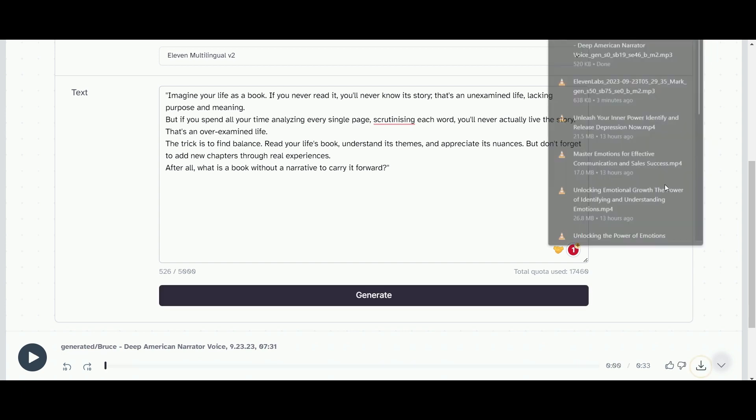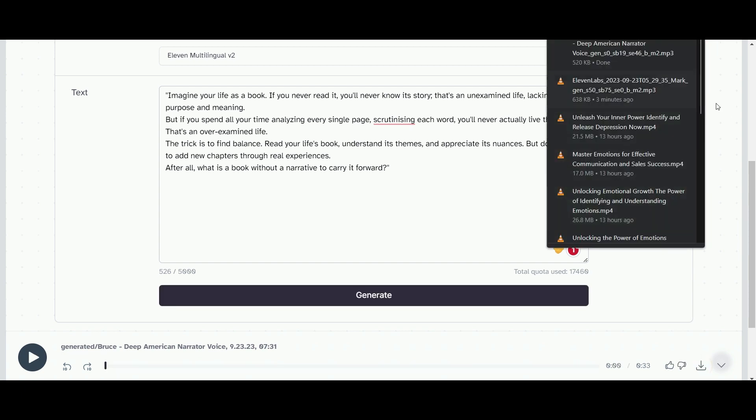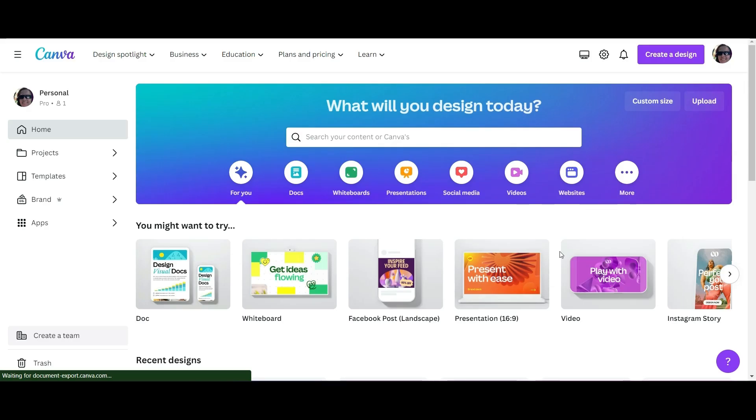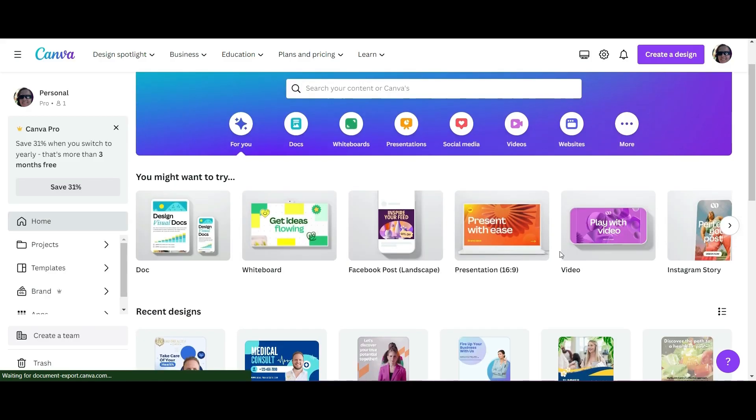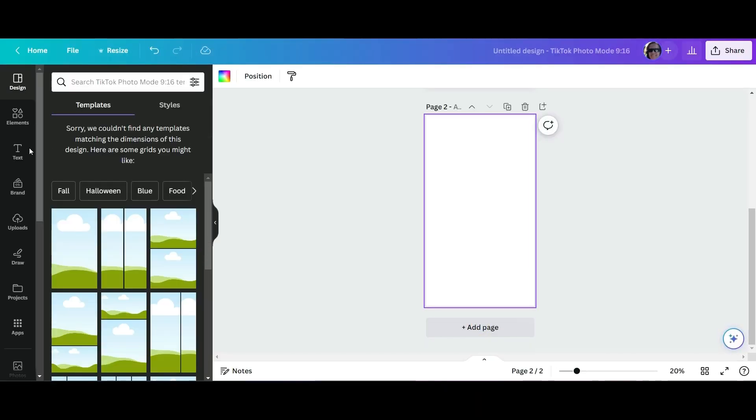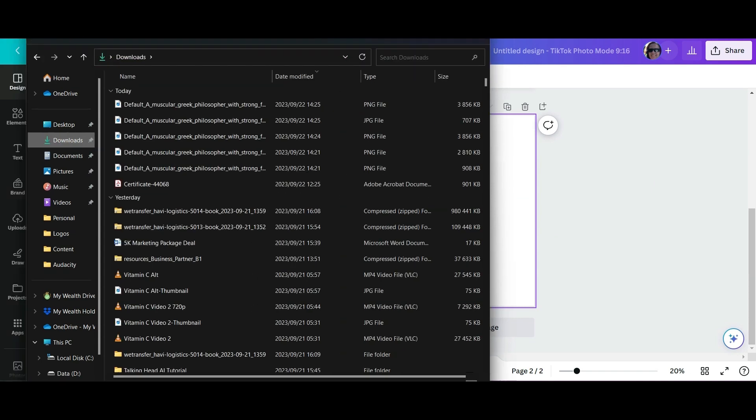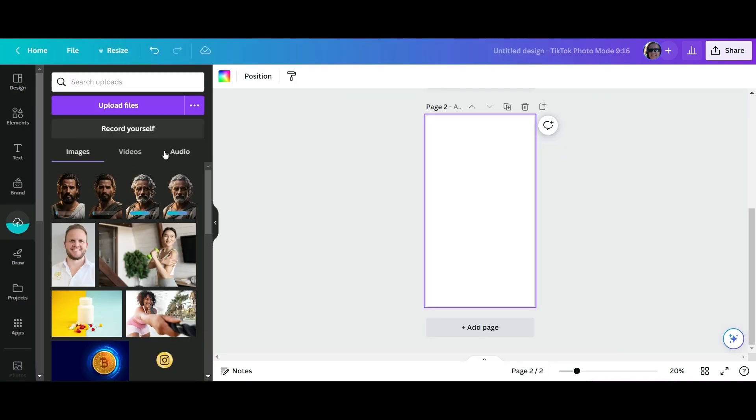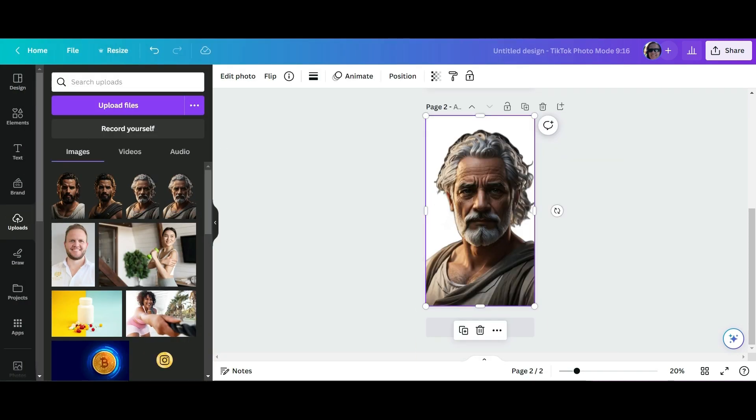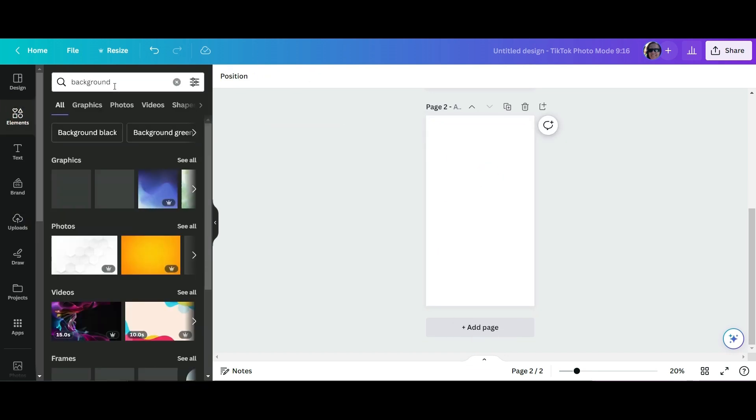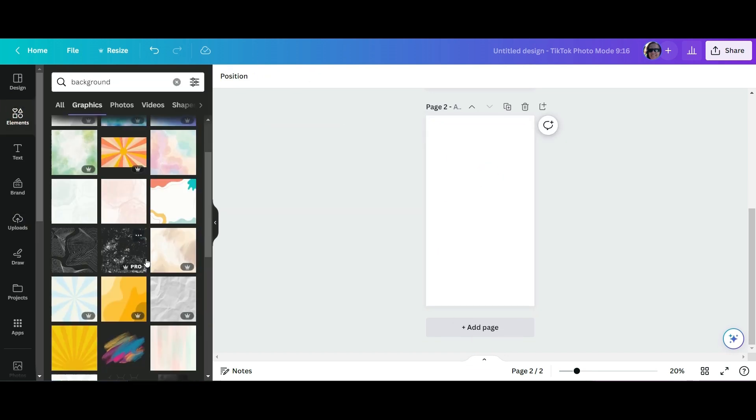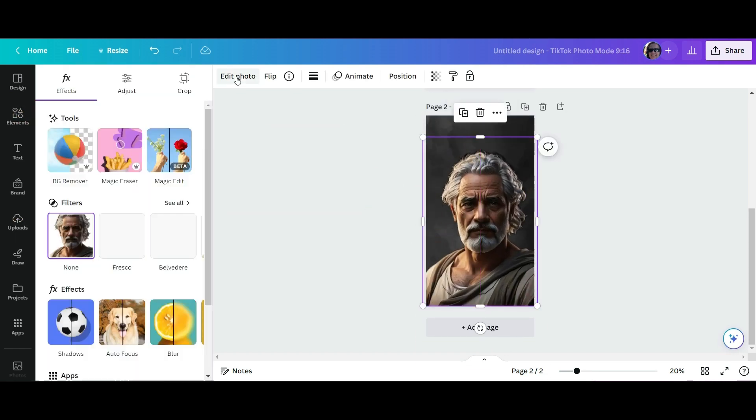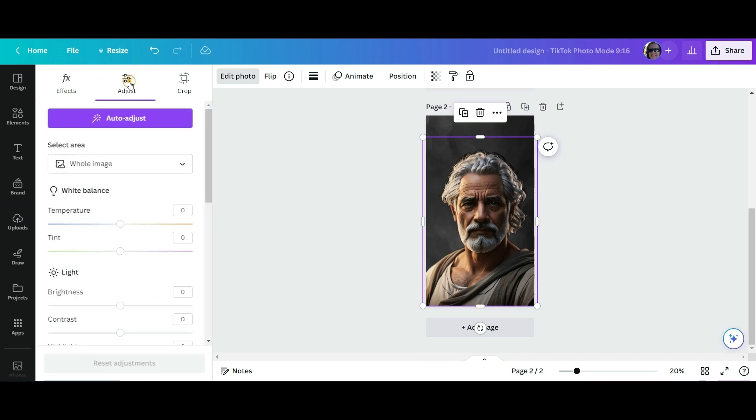Once we have our avatars, to get the most out of them we're going to go over to Canva. Create a new page 9 by 16, that's the format we're using. The great thing about Canva's editing features is we can really bring this photo to life.